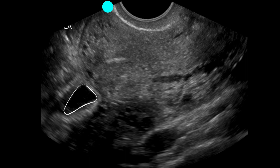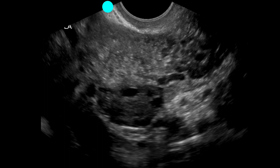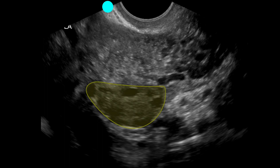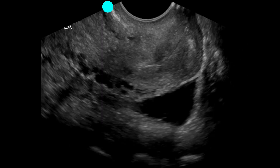We see this structure posterior to the cervix. If you look closely, it has a regular border — this is consistent with fluid contained within a loop of bowel. We also have a structure identified posterior to the uterus which is consistent with an ovary. We're not focusing on the ovaries yet, but we'll keep a mental note of this location.